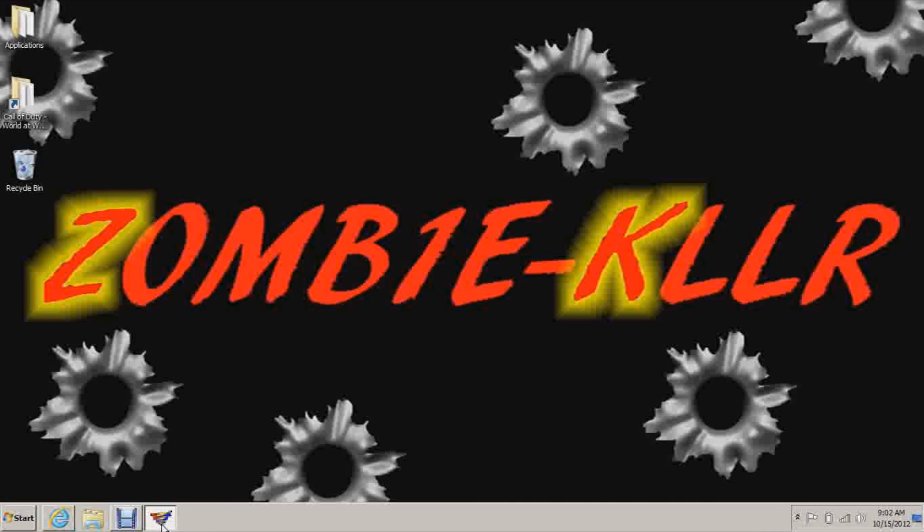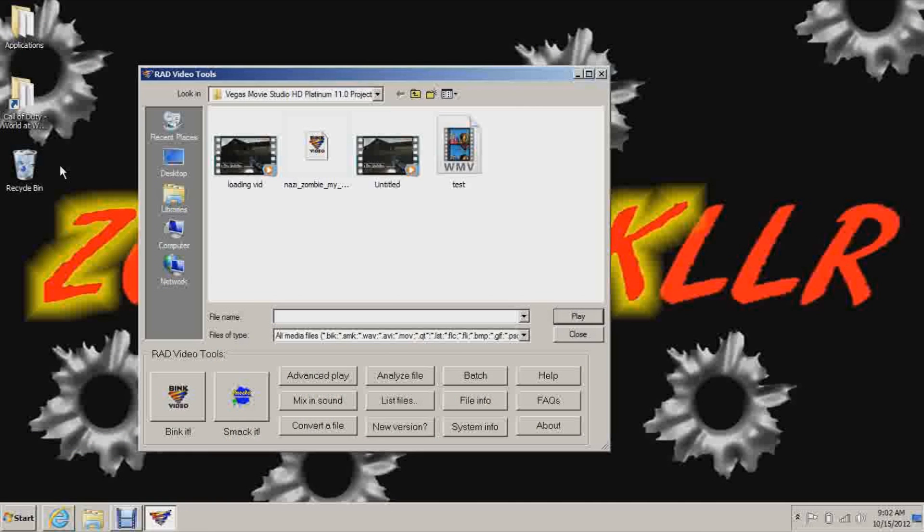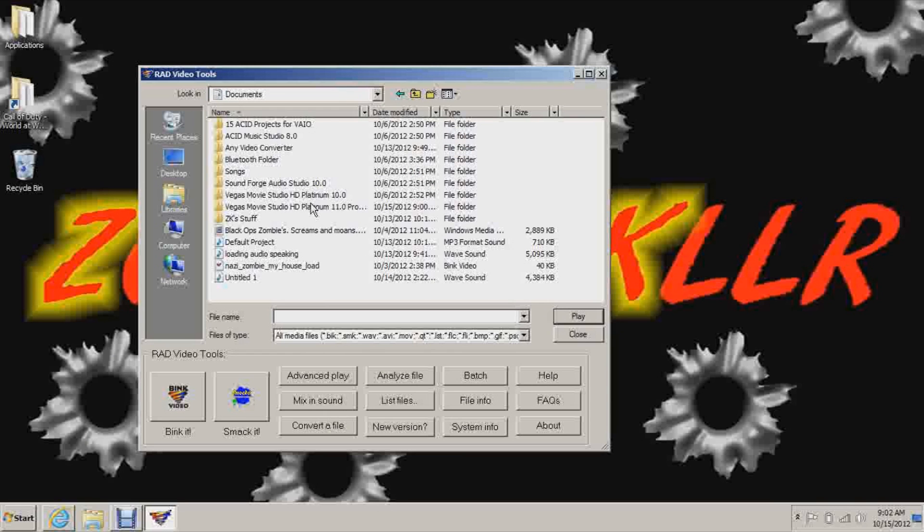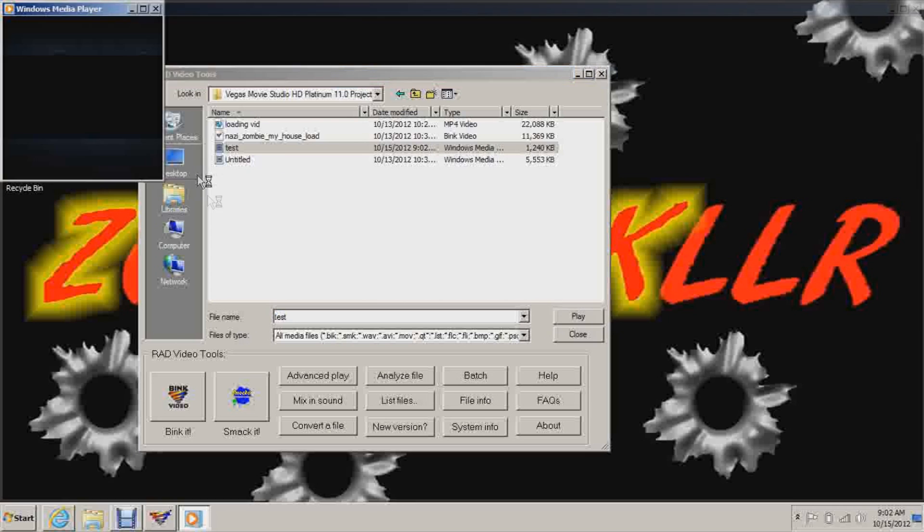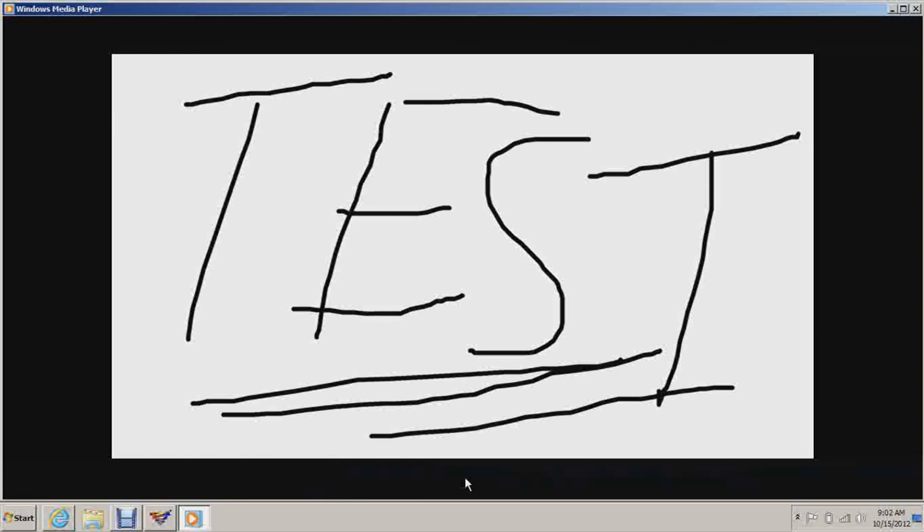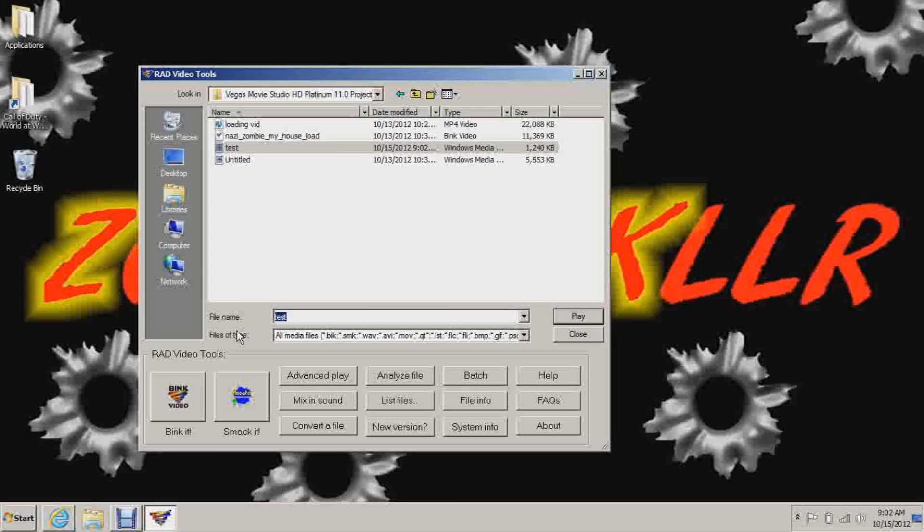No, we don't want to save changes. Now open up Rad Video Tools, alright? And find your video that you just finished saving. I titled it Test, so let's play it just to make sure. Windows Media Player. Okay, so that's what we want. So now select it like that and click Bink it.